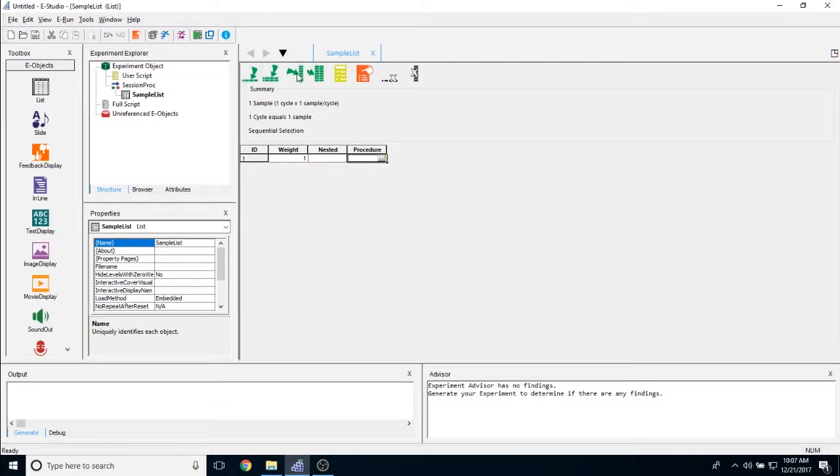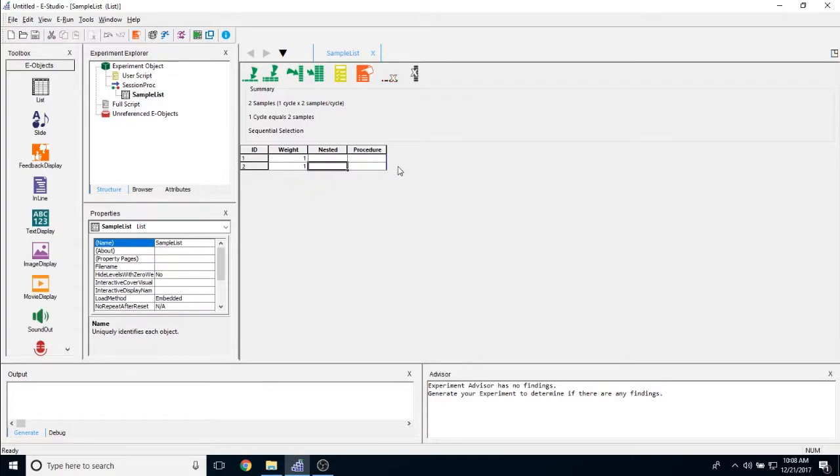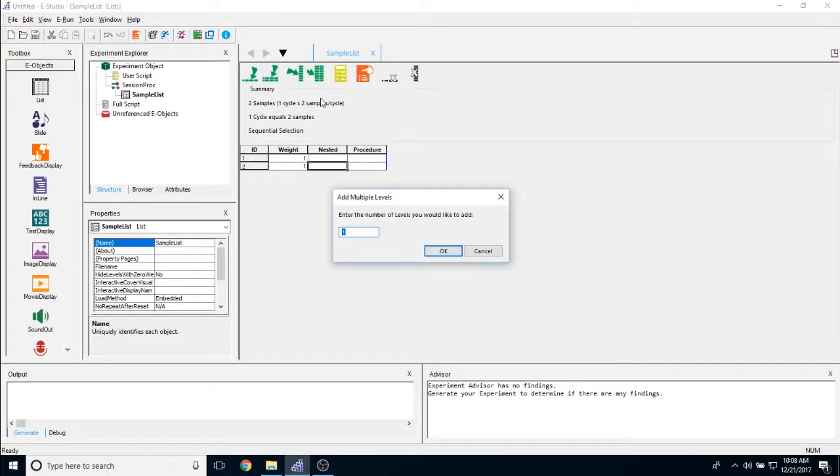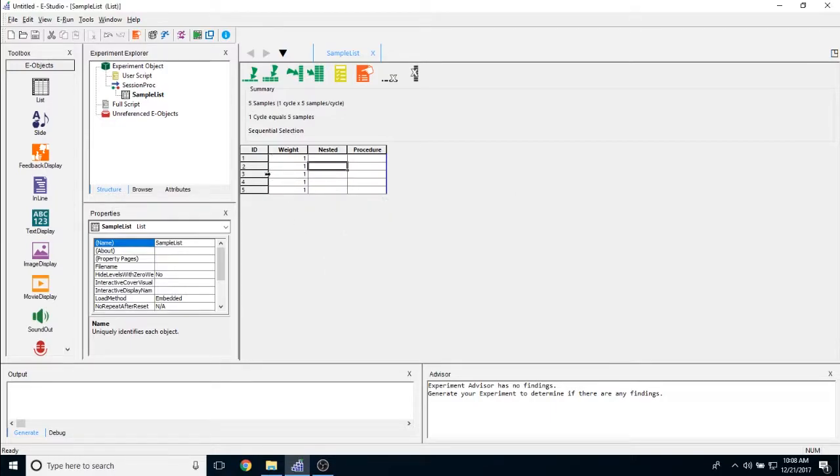These buttons up here are all very important. This first button on the left is to add another level to the list object. Clicking on it once will give you ID number two or row number two. So you can add different levels if you would like multiple procedures or if you have different types of stimuli to show. The next button here is add multiple levels. Once you click on that, you get to specify how many levels you want to add. For example, if I opt to add three different levels, it will add three different rows going down.